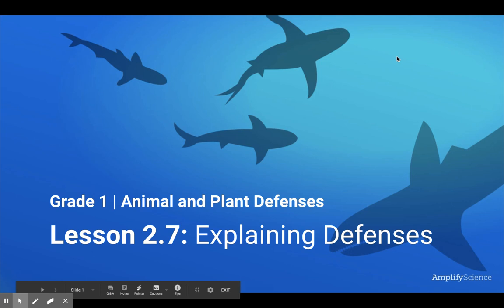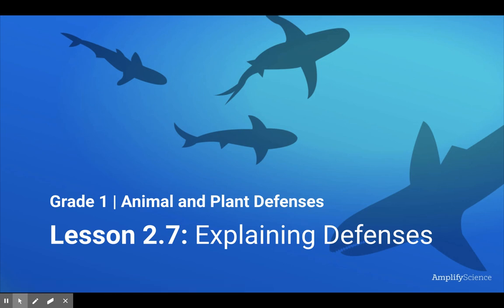Hi boys and girls. Today we're going to talk about animal and plant defenses. Lesson 2.7: Explaining Defenses.